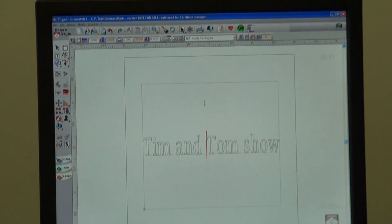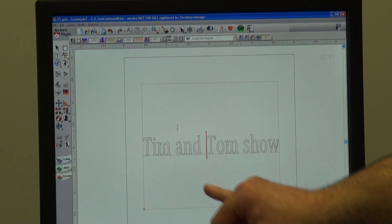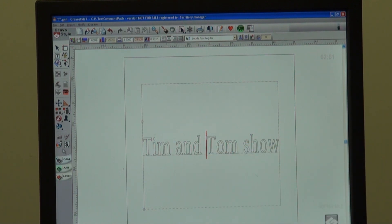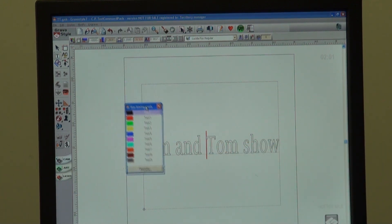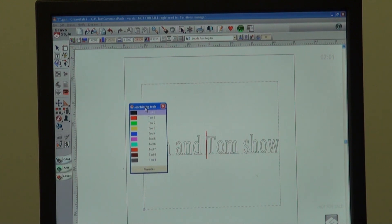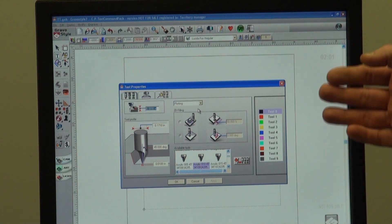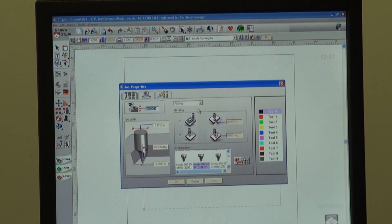To get to 2D filling, we have to change the properties of the colors we're using. In this instance we have black as our color. When you come over to your Colors tool — which is down here and just says Colors — it pulls up the ten colors you have available. We're doing black, so let's look at the properties of black. On the properties you'll see everything that is black right up here at the top.